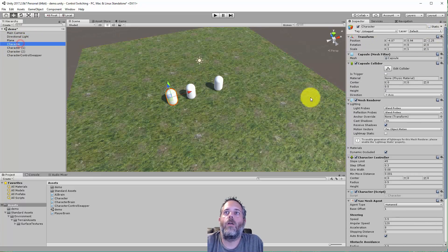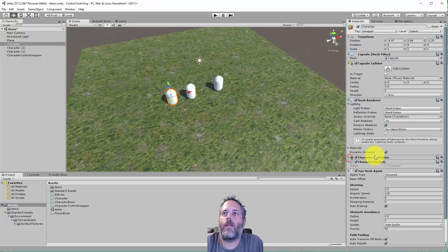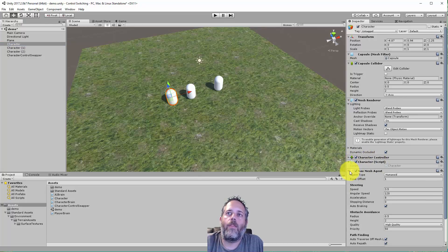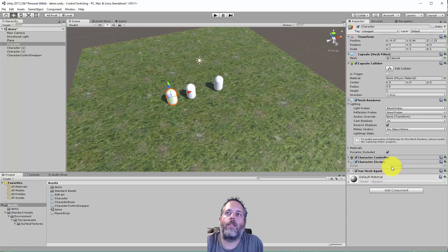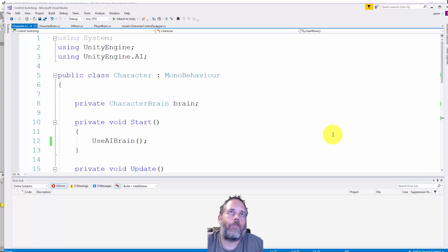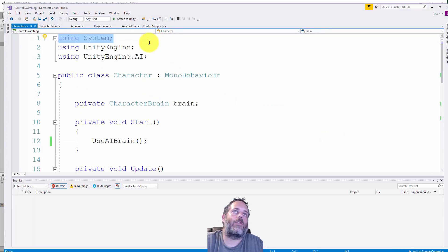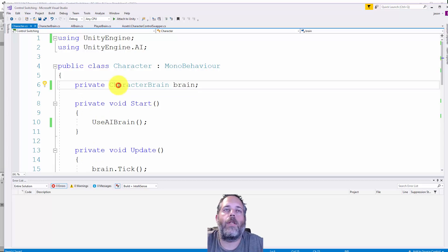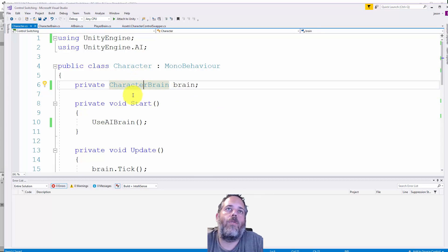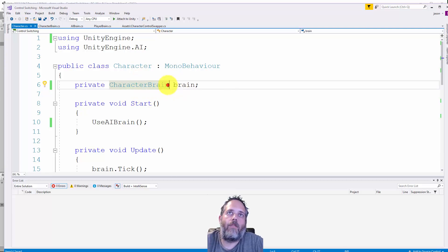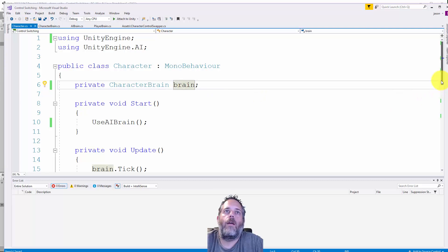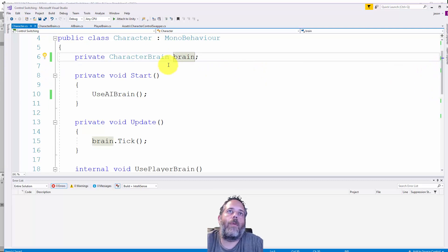The characters have a couple things - the character controller doesn't really matter. The thing that matters is the nav mesh agent and this character script. Let's take a look at it. We can delete this extra using statement and clean things up. You'll see it doesn't do a whole lot.